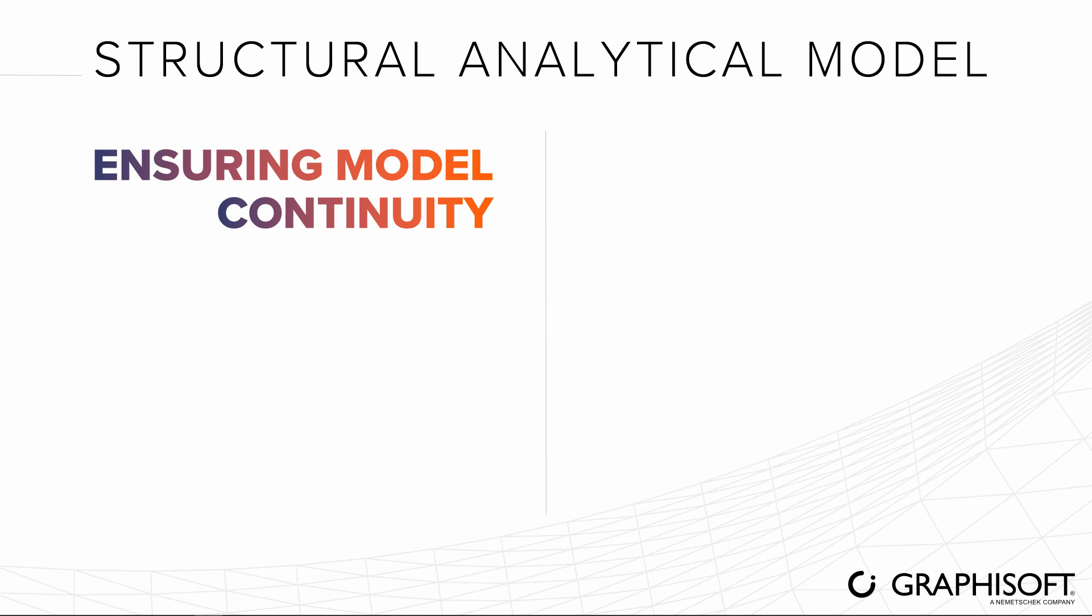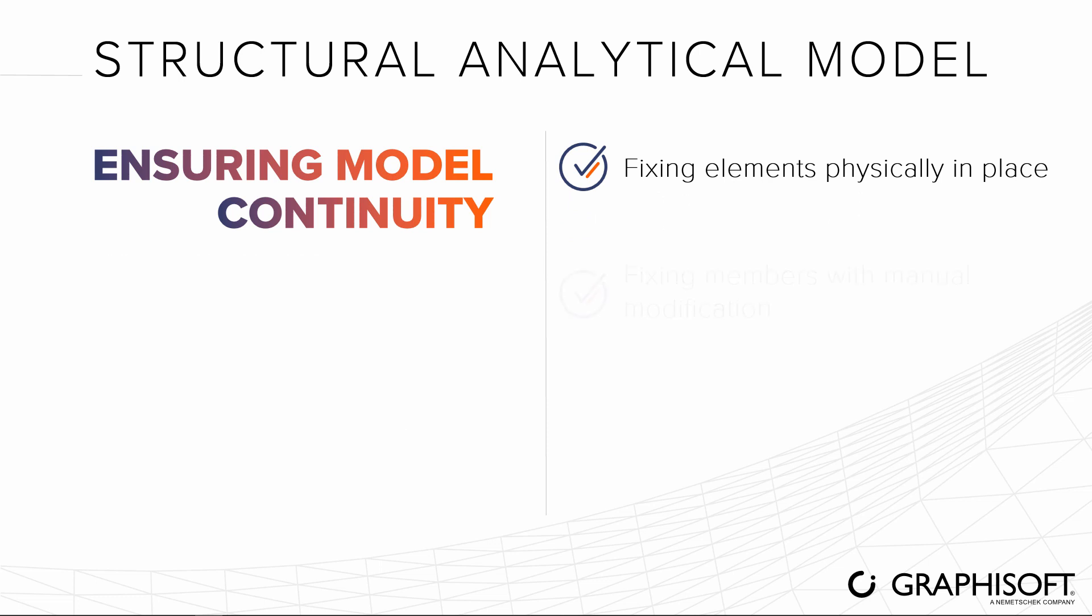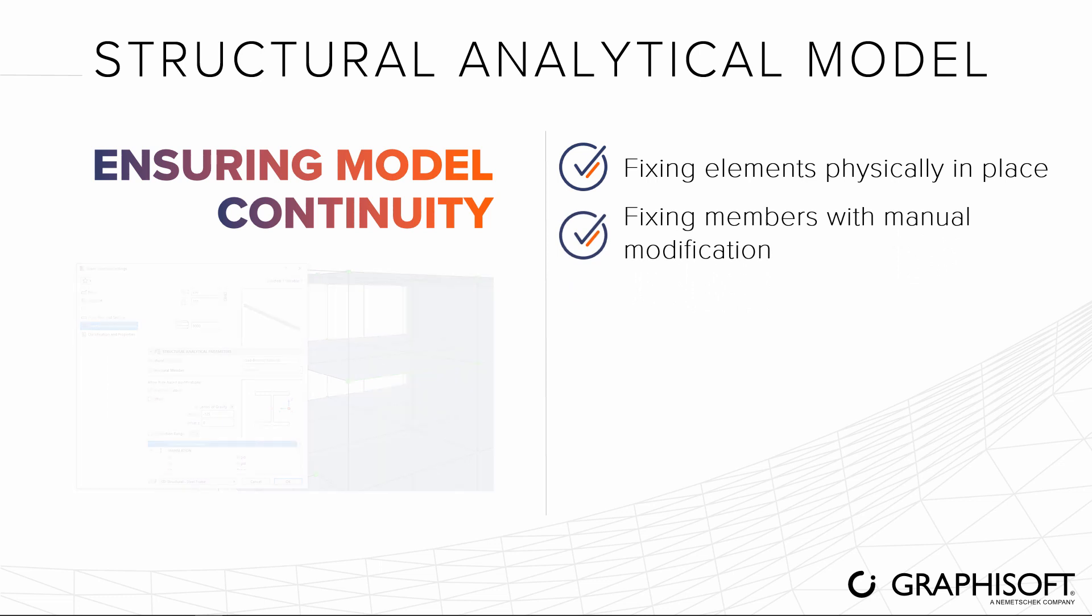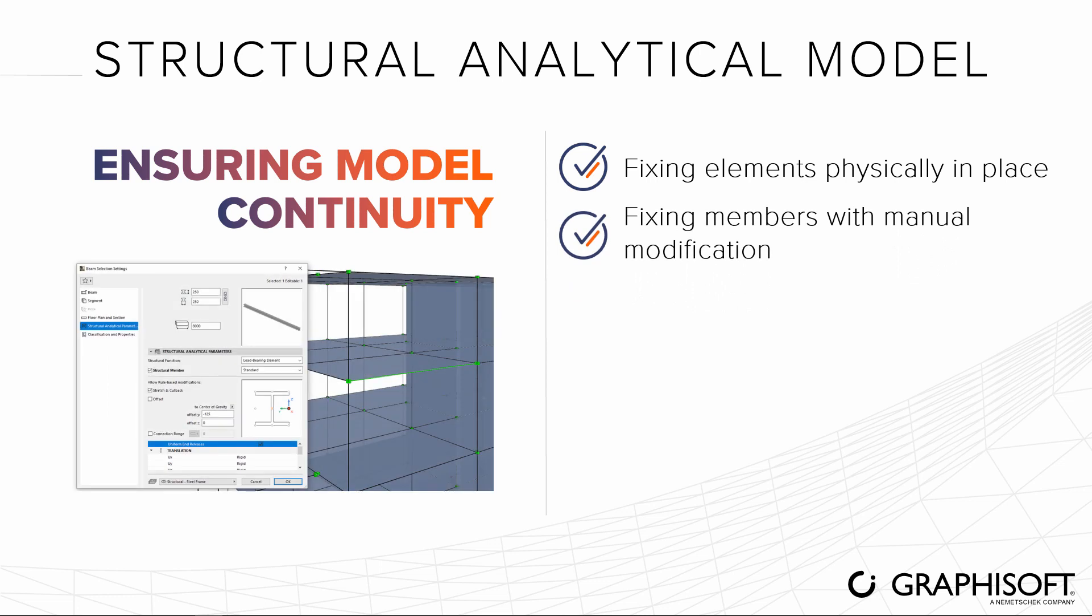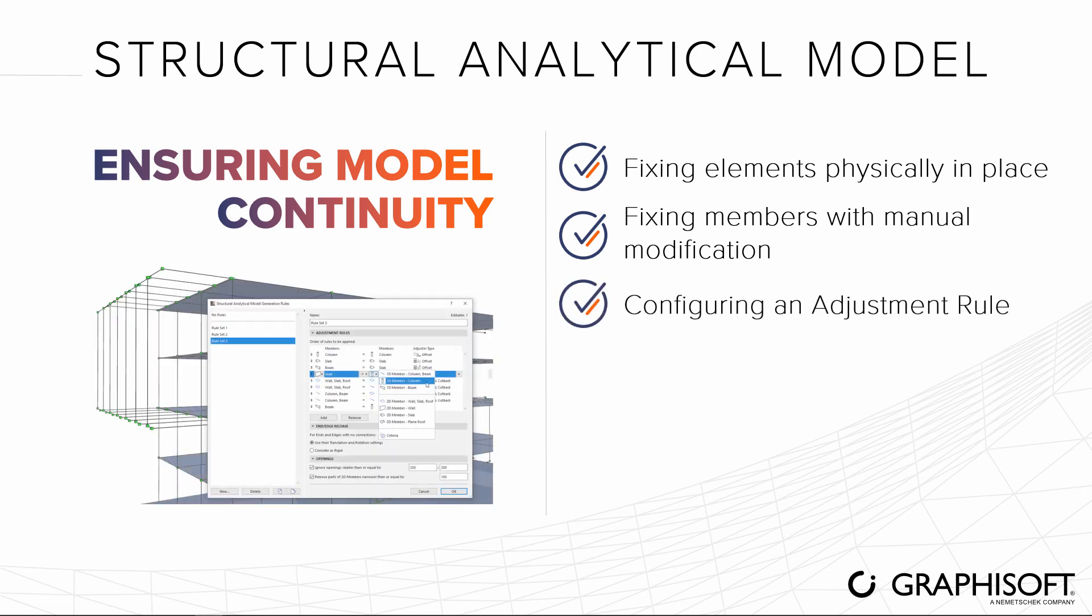Member positions can be defined and corrected as follows: by fixing element connections in place at the element level, by manually modifying using graphical offset in the model or setting the values in the element settings, by modifying multiple connections at once, configure a few rules for automatic adjustments which can be applied to the structural analytical model.